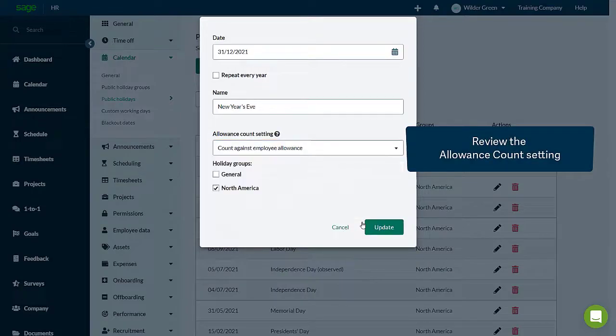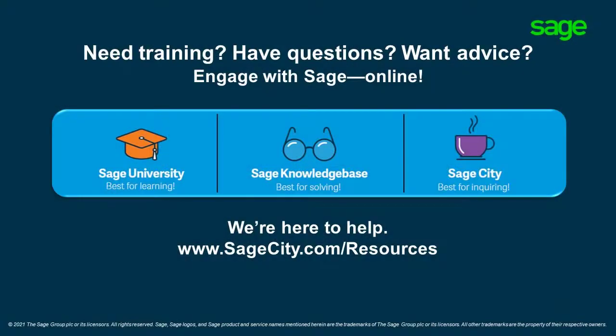And that's how to set up public holidays and group.